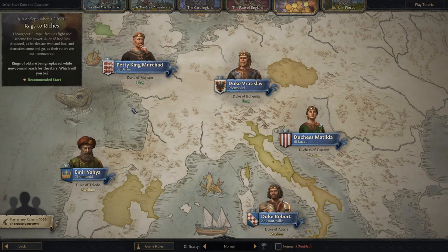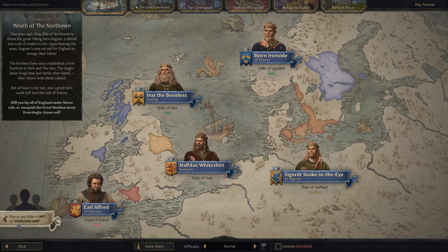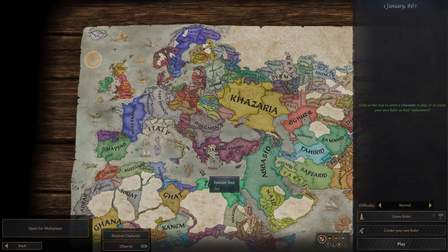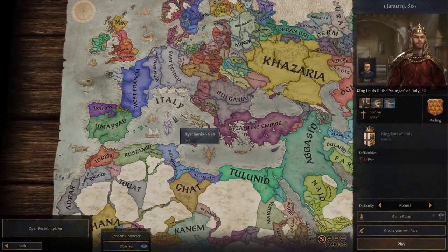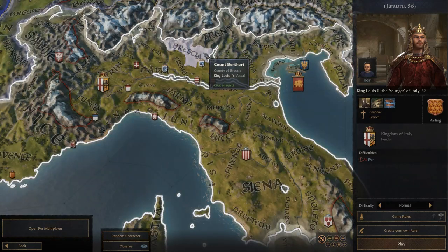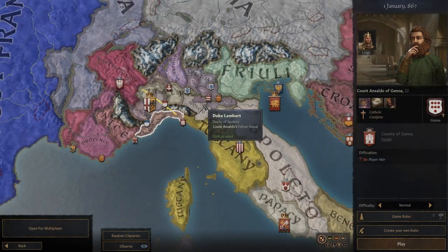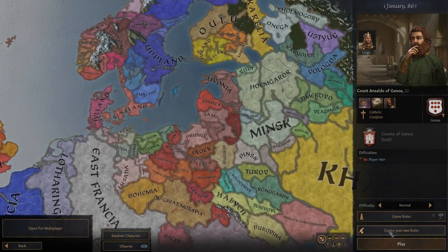Let's go ahead and start up a new game. First thing we have to decide is our start date: 867 or 1066. Down in the bottom left we can choose any character from this time period or create our own. Here we are on the world map. Normally what you would do is select a realm to choose a character — for example, the King of Italy, or if you want to zoom in a bit more, perhaps a Duke or a Count. Any of those are viable. But now you can choose a character to replace with your own.